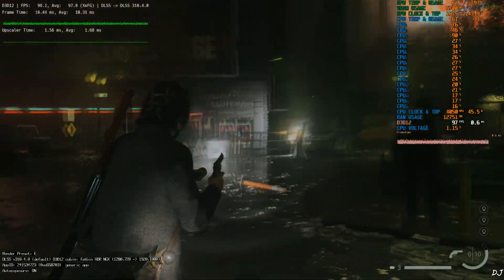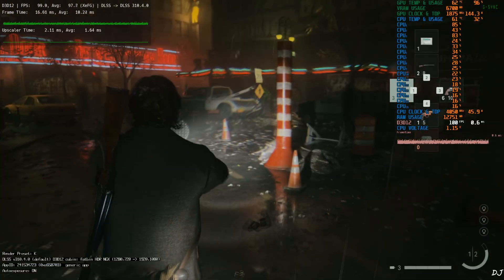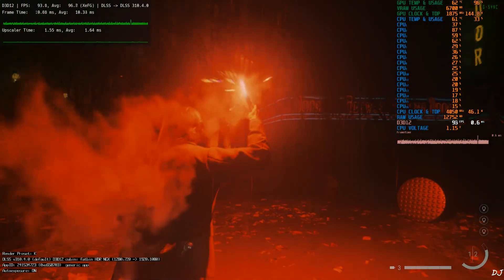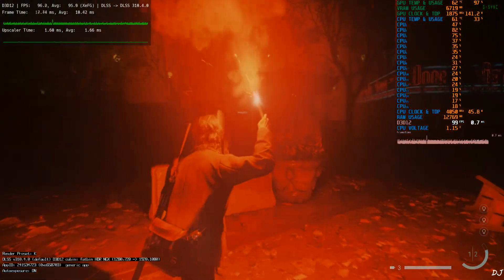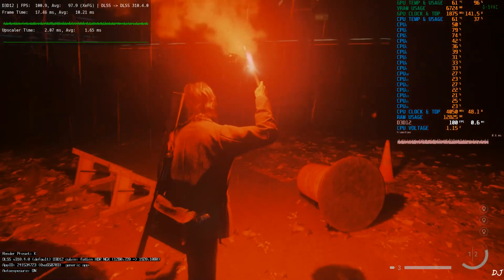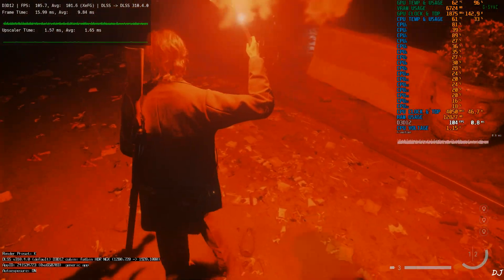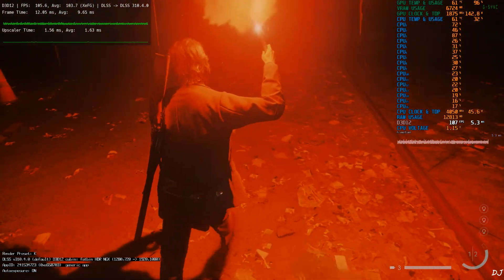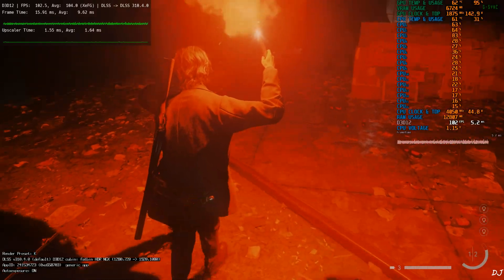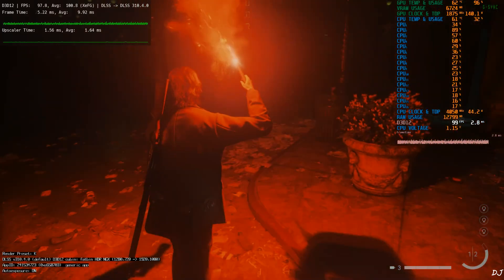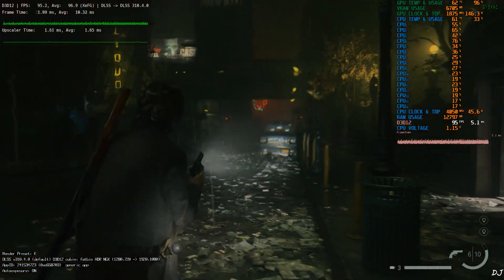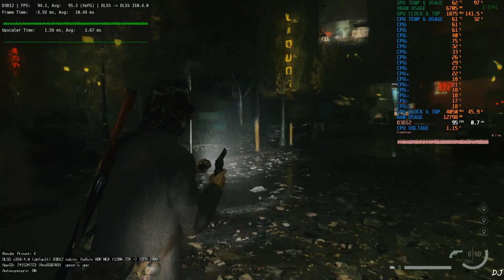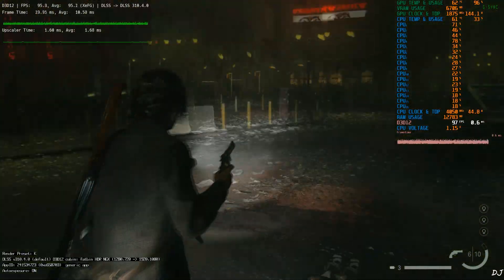Game's HUD elements. They are not flickering. Ignite flare. A character's shadow is flickering. But it's not due to XCFG. This flickering effect is present even without frame generation. I'll test the game in another area.